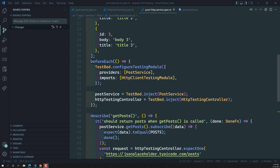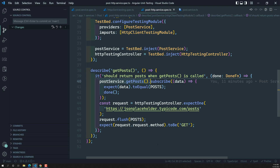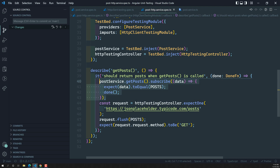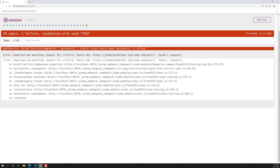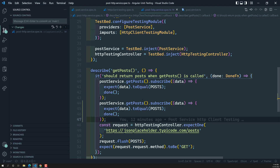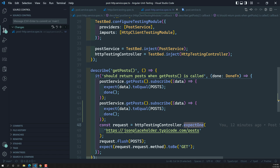Now we have another scenario to look at. Let's say we are calling getPost and we expect that in the HTTP testing controller, this is called only once. But if we call getPost a second time, what will happen? We are getting 'no expected one matching — found two requests.' So this could be a problem.